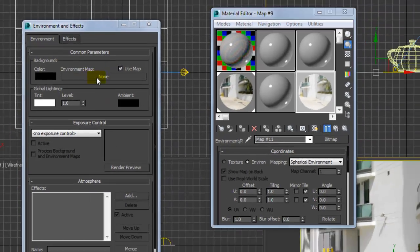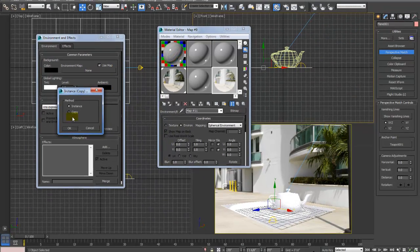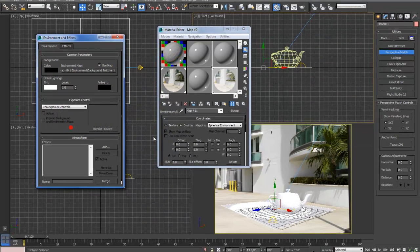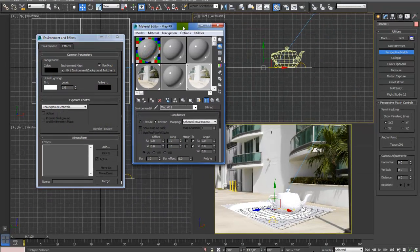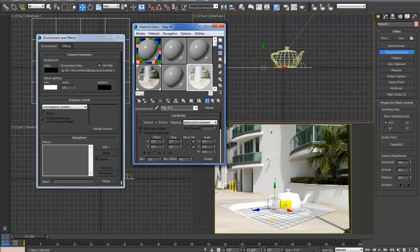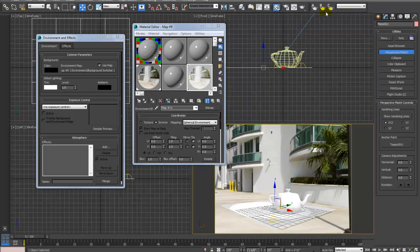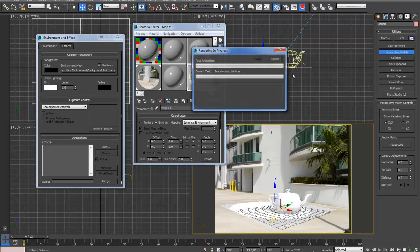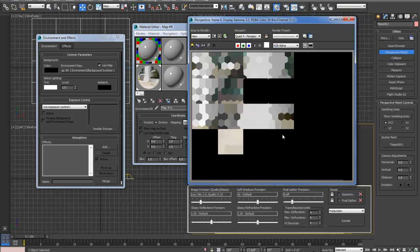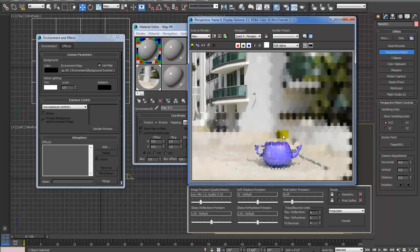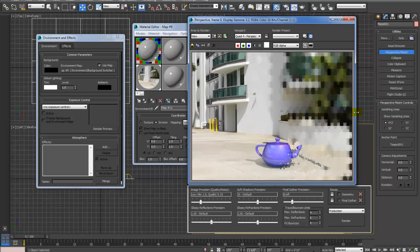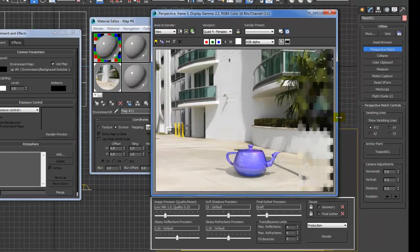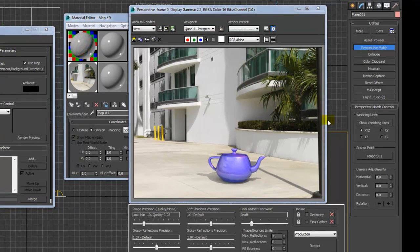And then we'll render this. There we go. Okay, thank you.